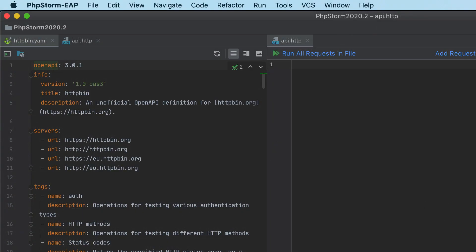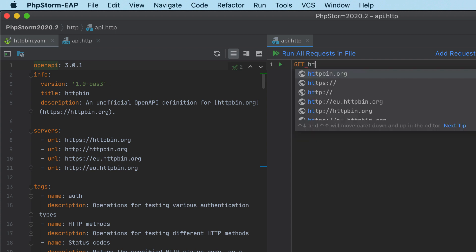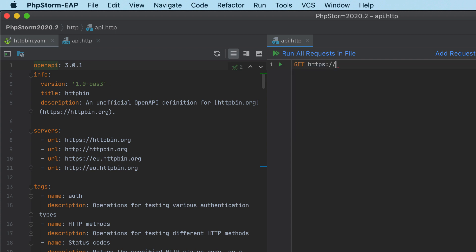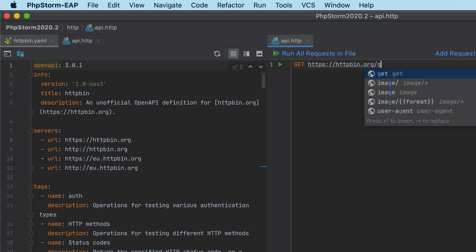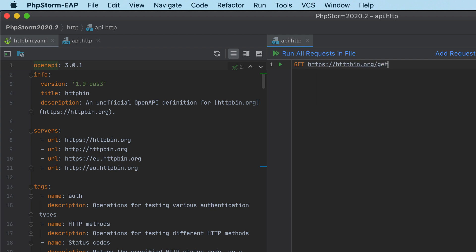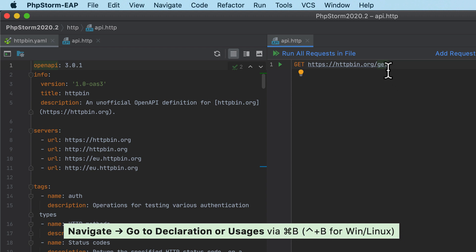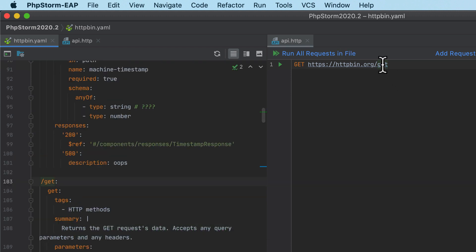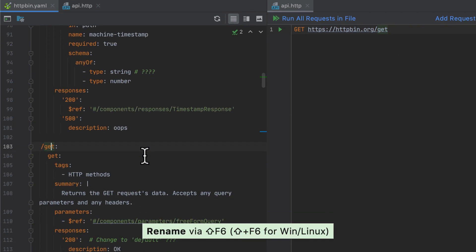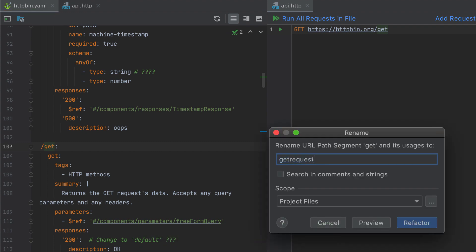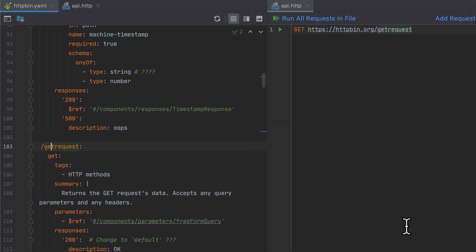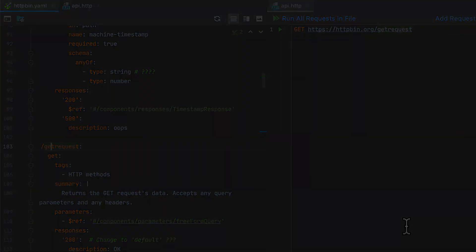With the plugin installed, you get coding assistance in OpenAPI spec files. What's more, you can use them with the built-in HTTP client. When you create a request or run against your API endpoint, PHPStorm will offer completion for the URLs. You can command-click a URL to jump to the corresponding path segment definition. You can also use the rename refactoring to rename both the endpoint and its usages in your request.